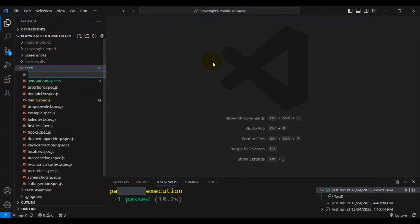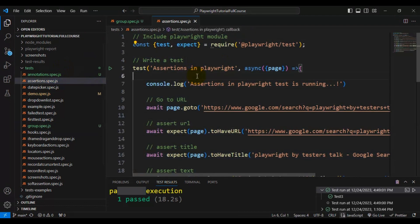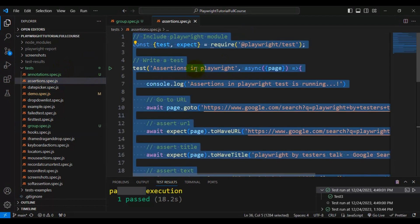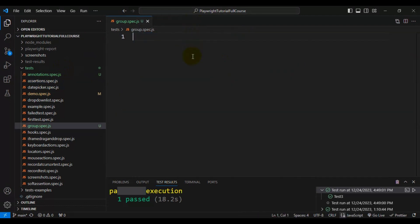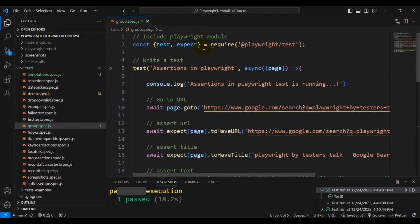Here I will create a simple spec file called group.spec.js. I will go to one of the existing spec files and copy one automation test, then paste it inside the group spec file.